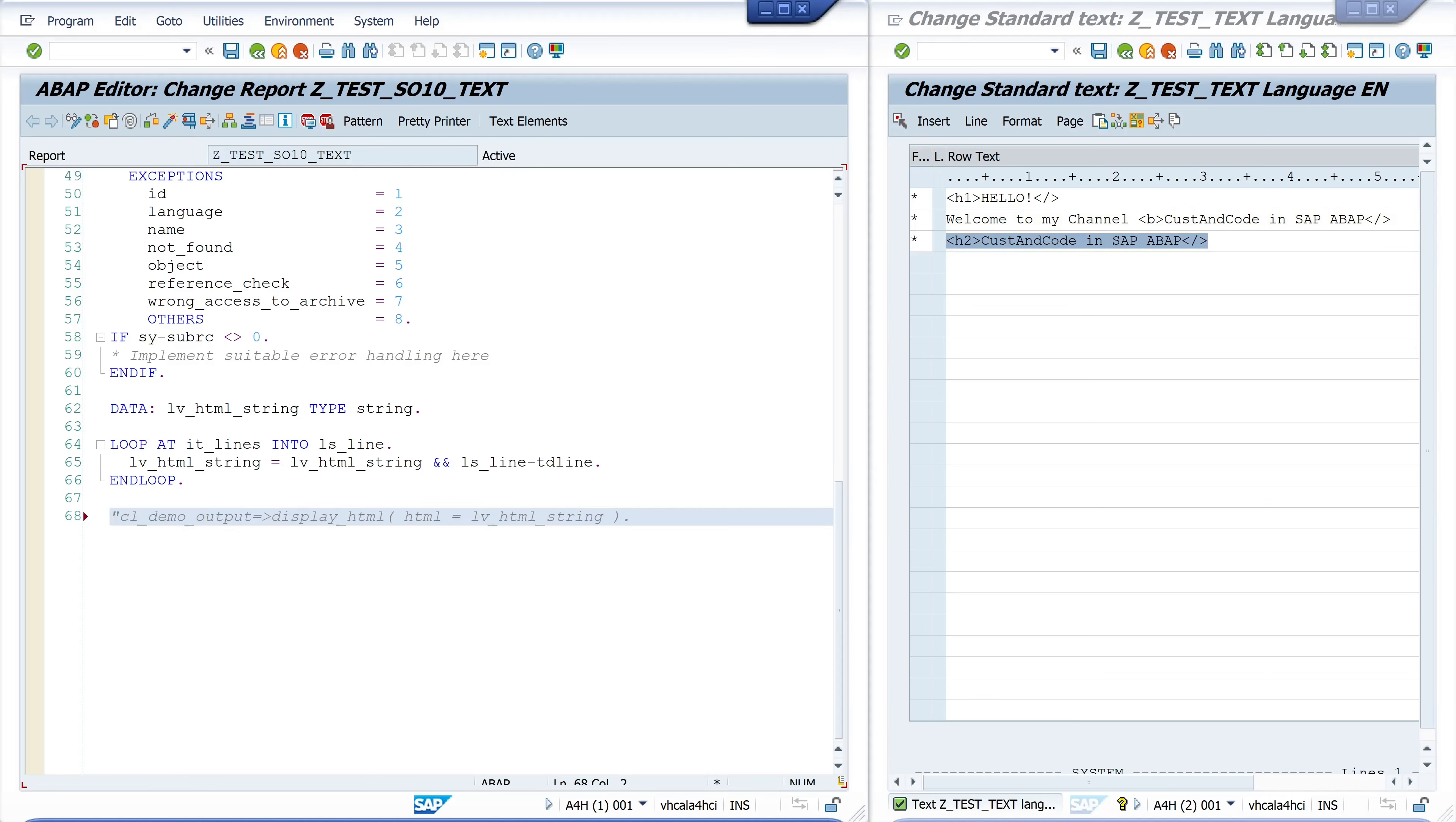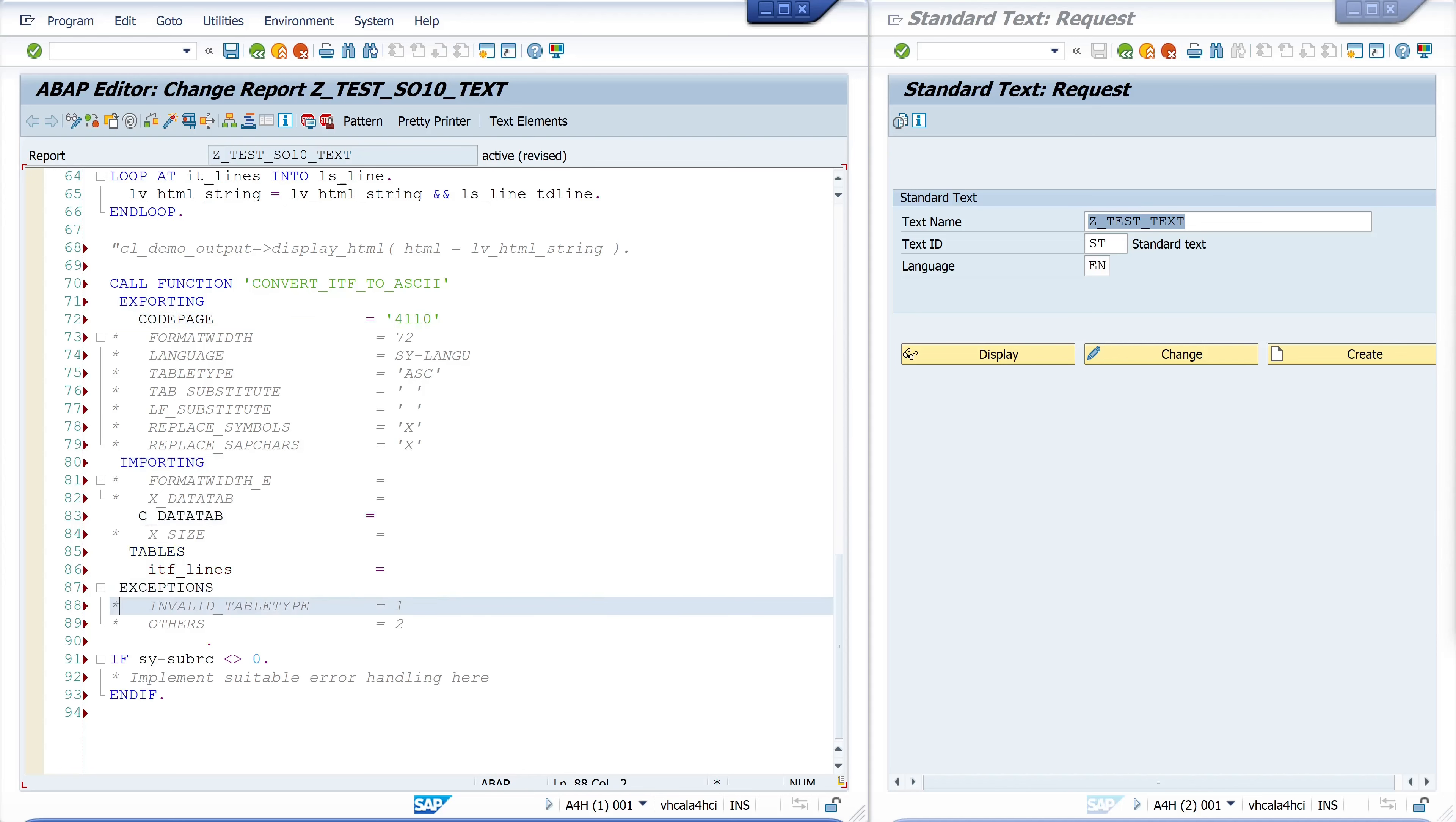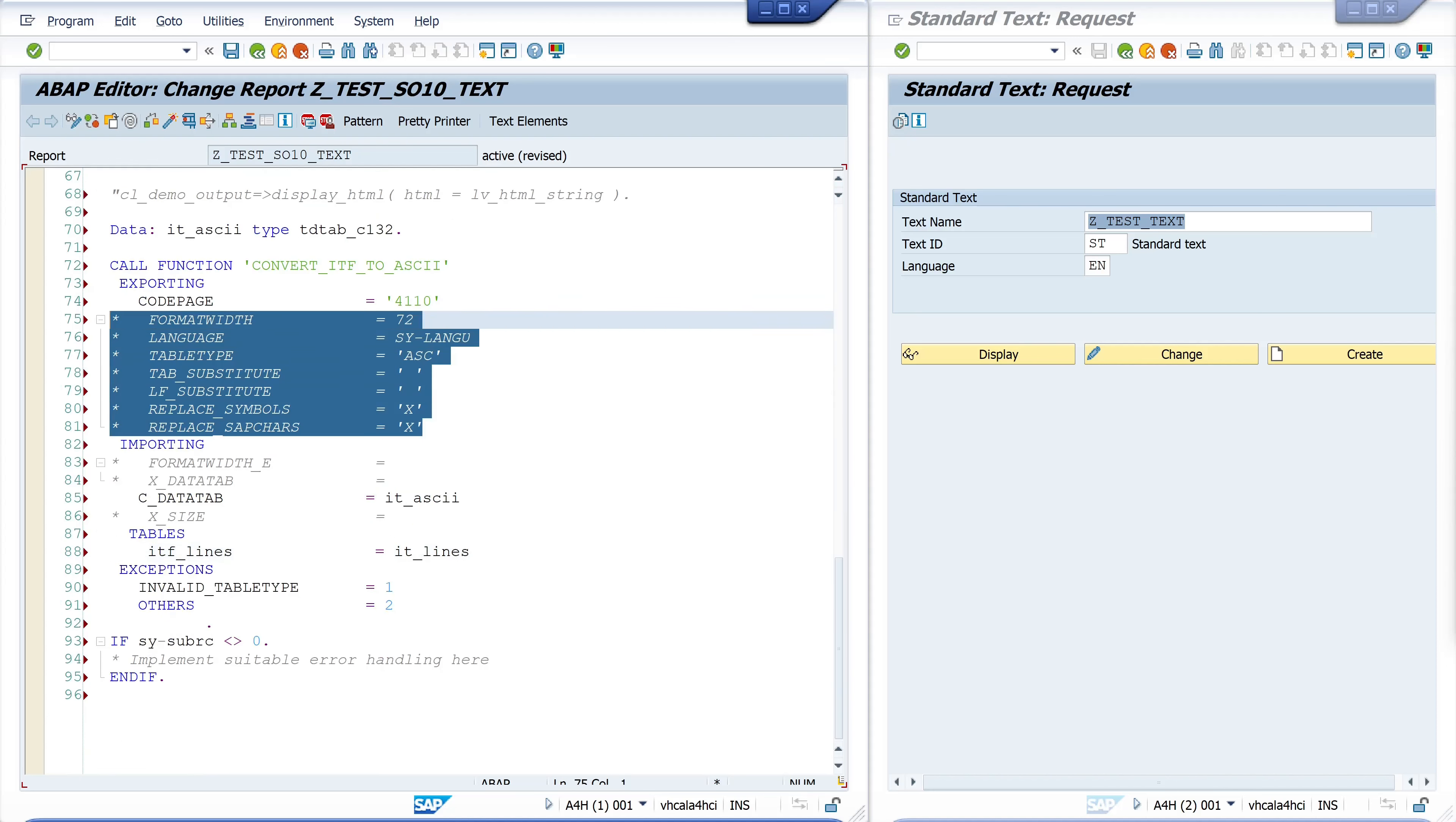Next I show you a function module called CONVERT_ITF_TO_ASCII and with this function you can convert the subscript text to an ASCII text, to an ASCII table. So I use here the code page 4110 for UTF-8 and now I declare an ASCII table it_ascii type td_tab_c132. And this internal table I pass here to the c_data_tab. Here my it_lines is my subscript table.